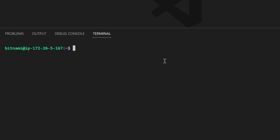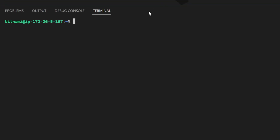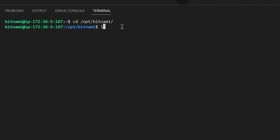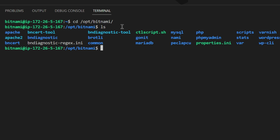Back in the terminal, we're still logged in as bitnami. You access the files from /opt/bitnami — that's where you get all your files. You can see apache, the bncert tool which we'll use for SSL, WordPress, WordPress CLI, and phpMyAdmin. I'm going to show you how to reverse SSL tunnel into your database.